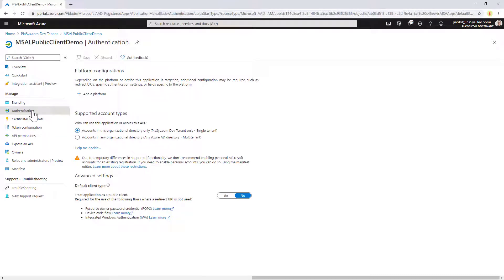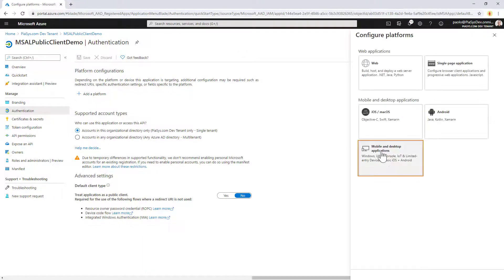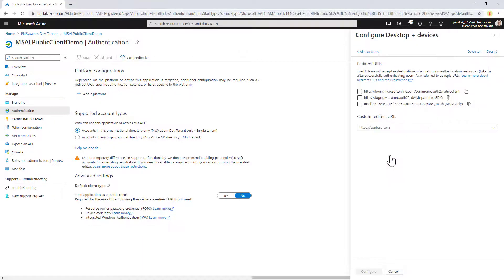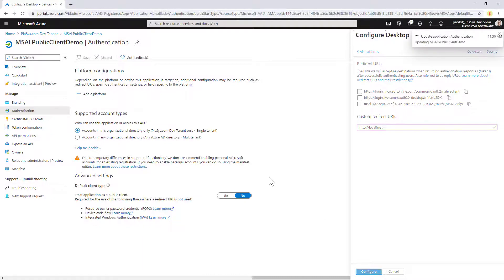I need to go under Authentication, and here I have to configure the redirect URL for my application in order to make it possible for the OpenID Connect and OAuth flow to properly run. I will add a platform — this will be a mobile or desktop application, because I'm creating a console application — and as the URL I'll provide HTTP localhost, just for testing purposes.